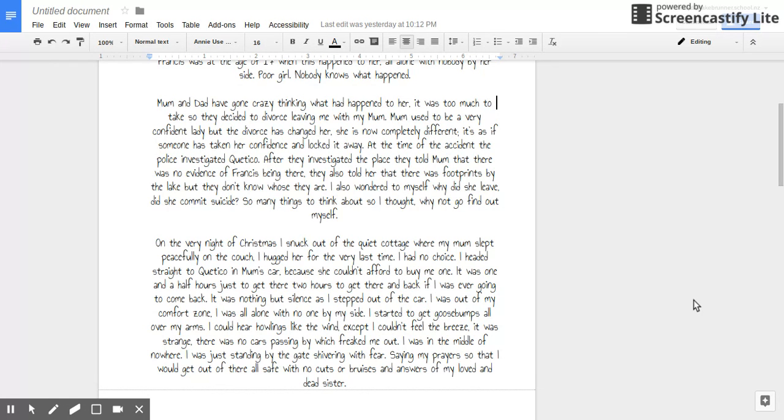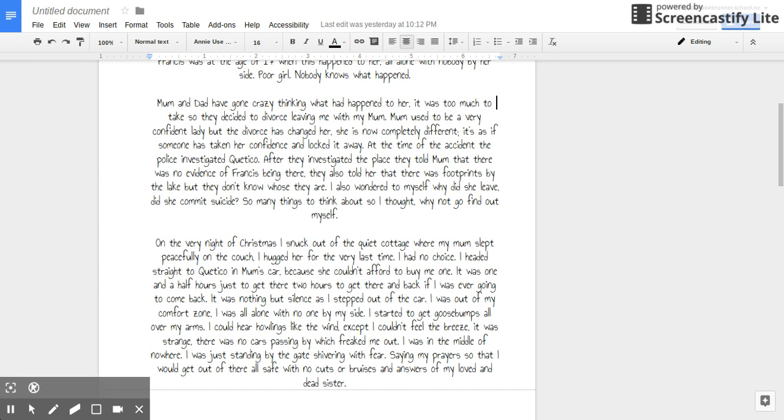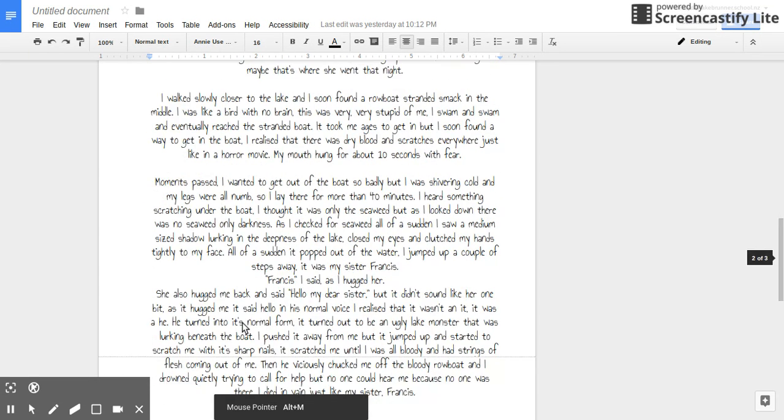I was just standing there, by the gate, shivering with fear, saying my prayers so I could get out of there all safe, with no cuts and bruises and answers about my loved and dead sister.